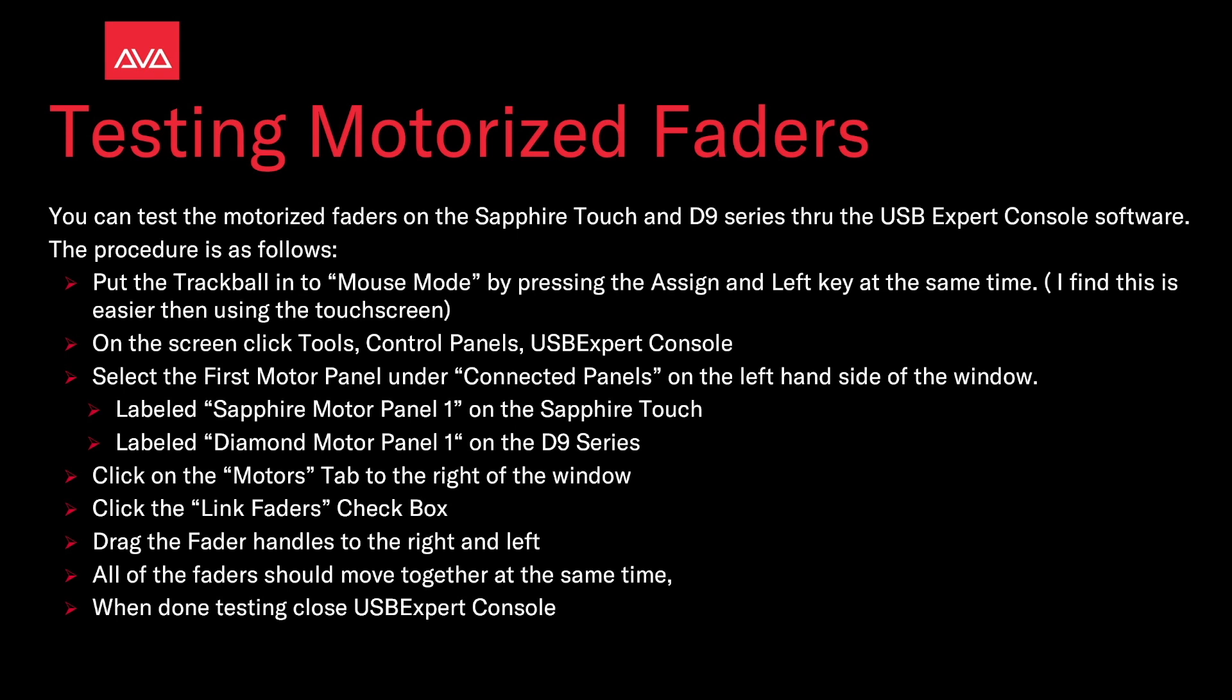Then drag the fader handles to the left and right. All the faders should move together at the same time. When you're done testing, close the USB expert console. So let's take a look at that.